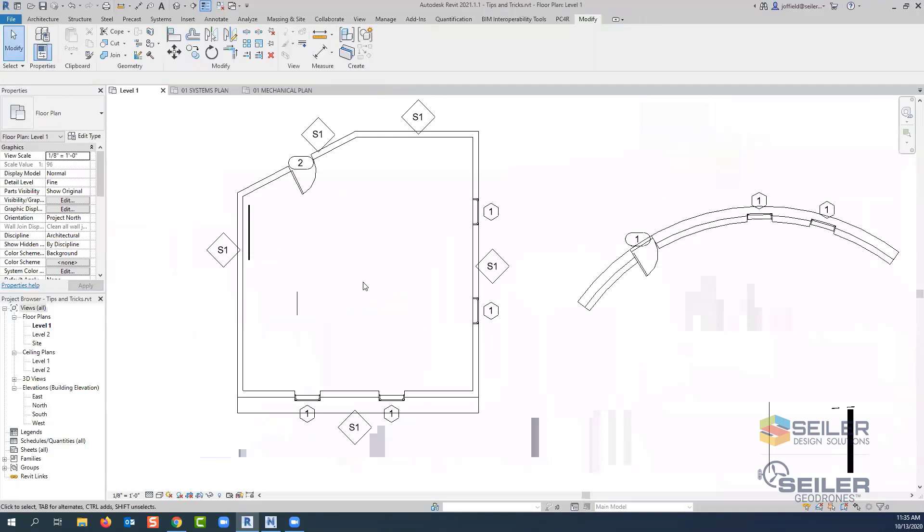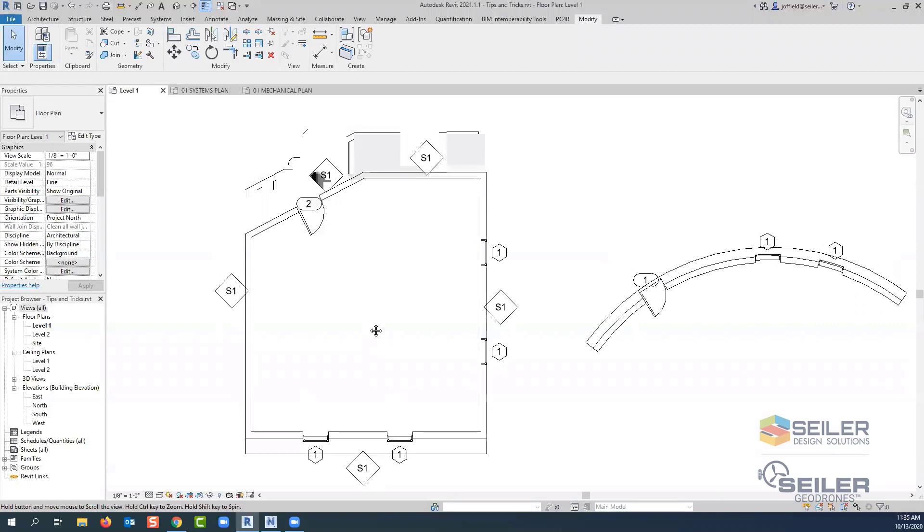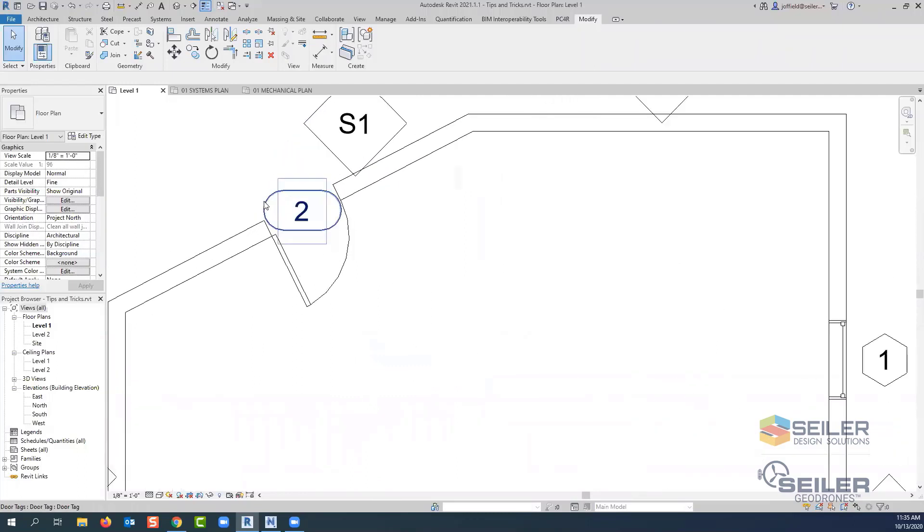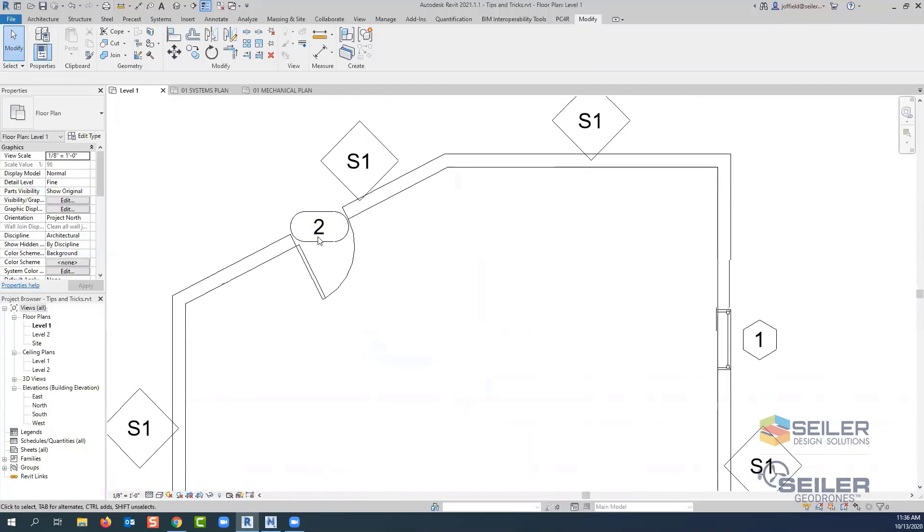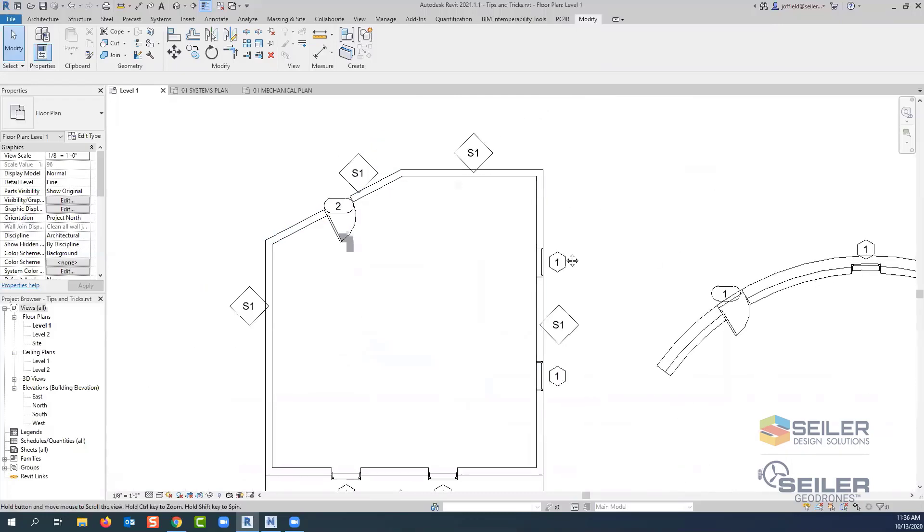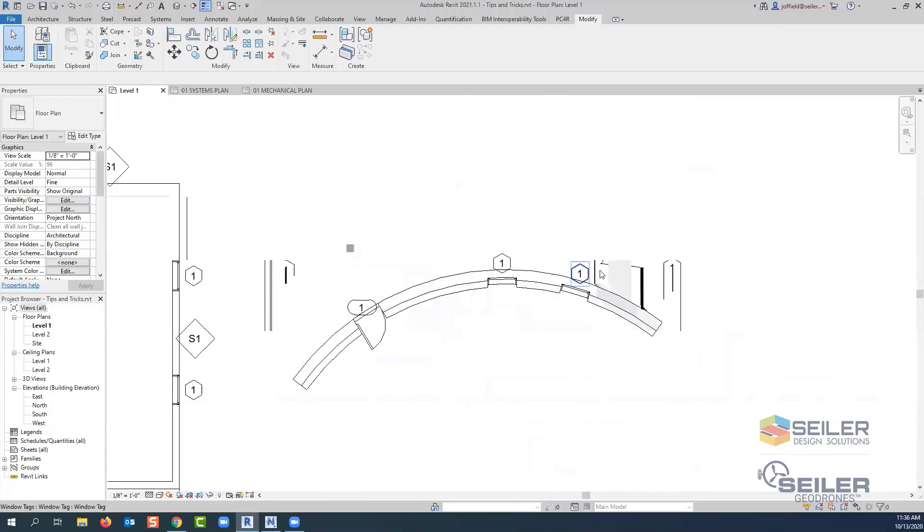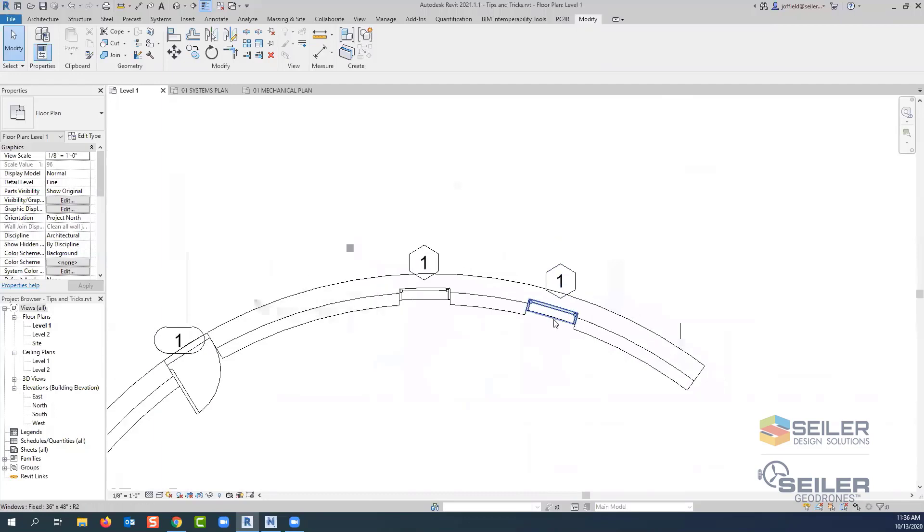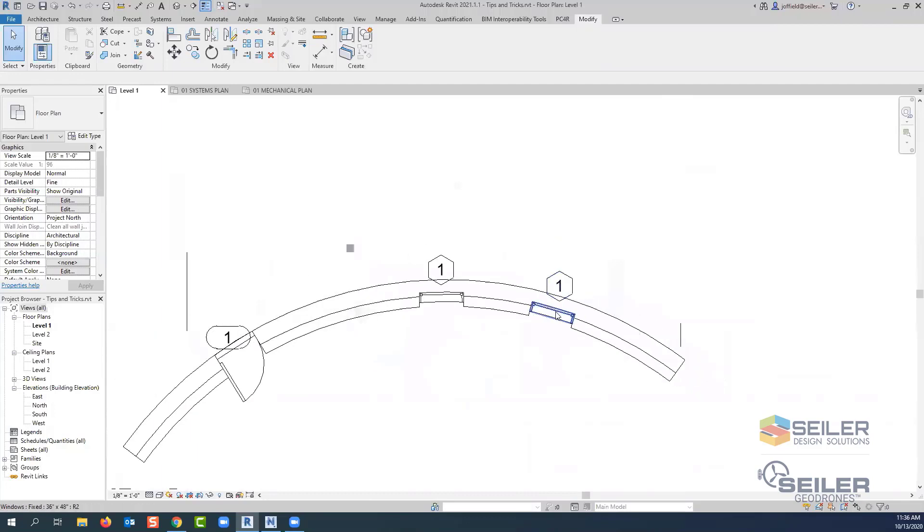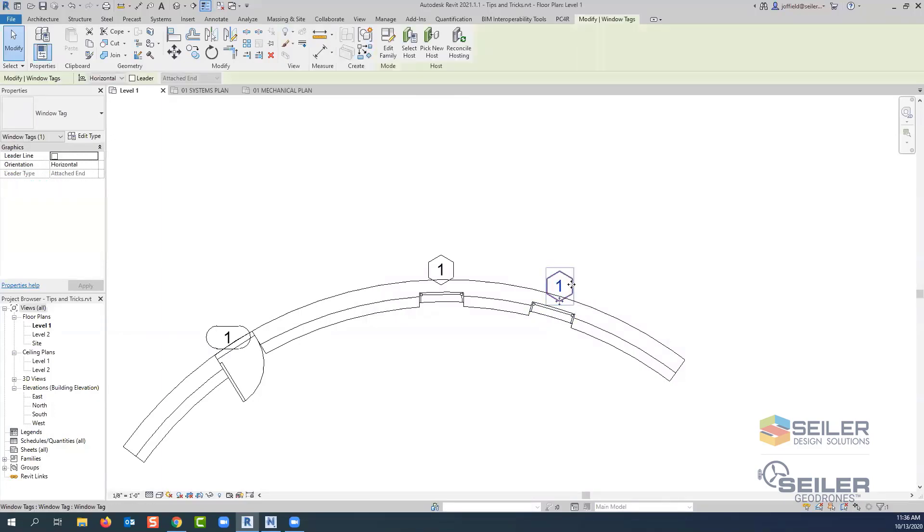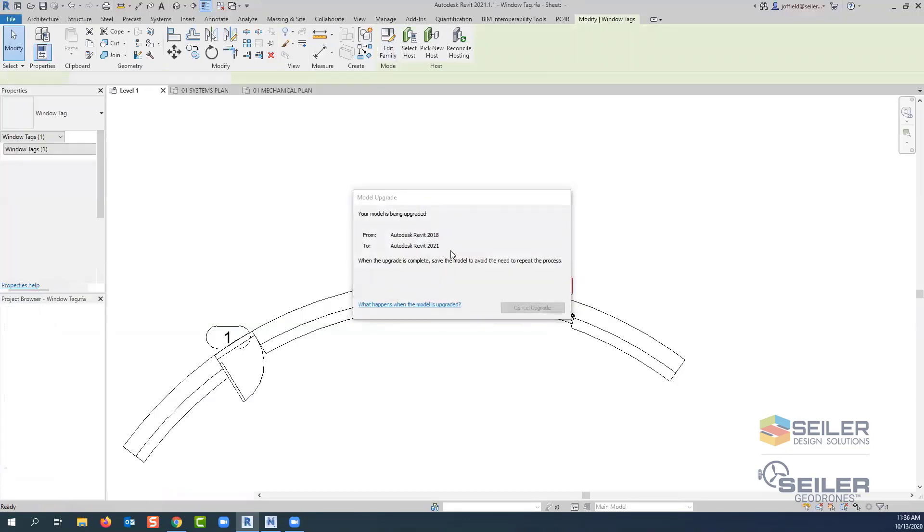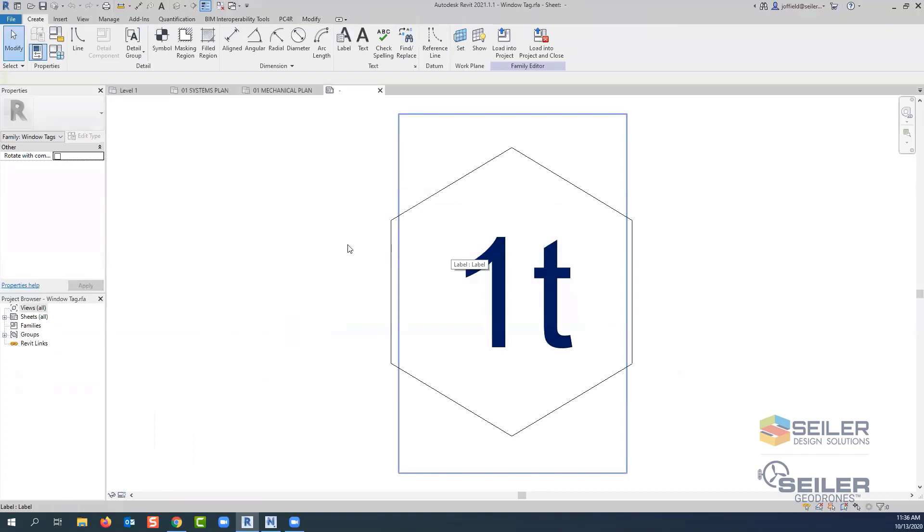Another item that I wanted to go through is our annotation. Typically annotation does not follow your objects. What you can do though, is you can see here that our door tag as well as our wall tag, maybe even a window tag that we see, they're still running readable. They're not following the direction of the object that it is associated to. If we were to open the edit family for those particular objects, for these tags,